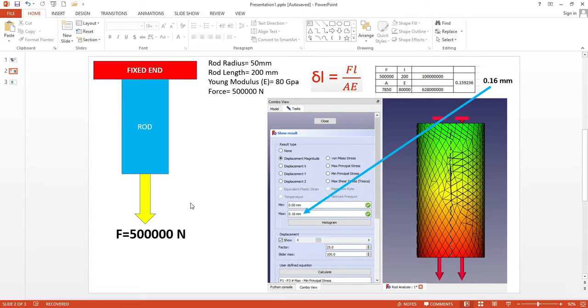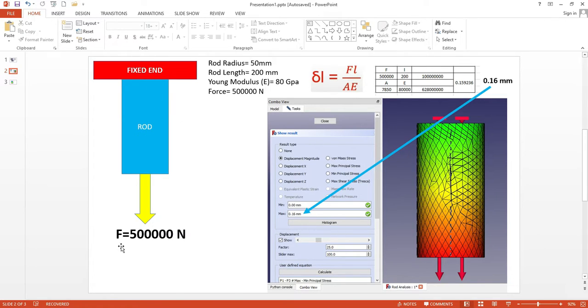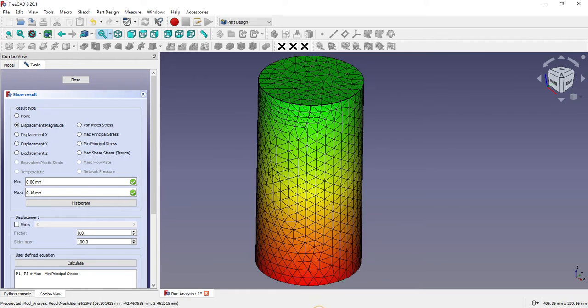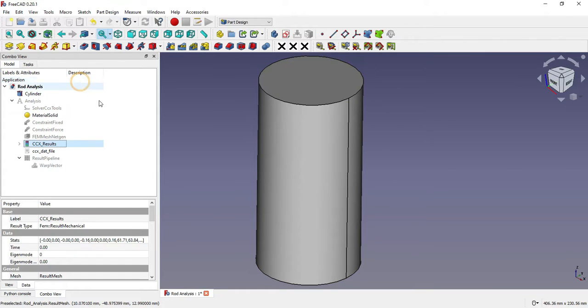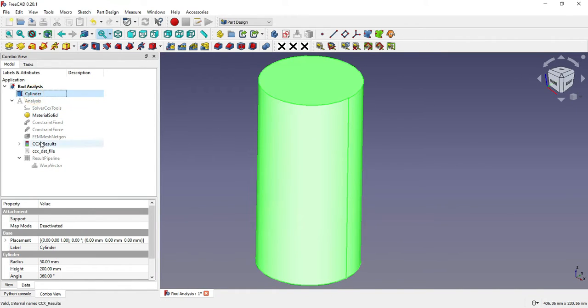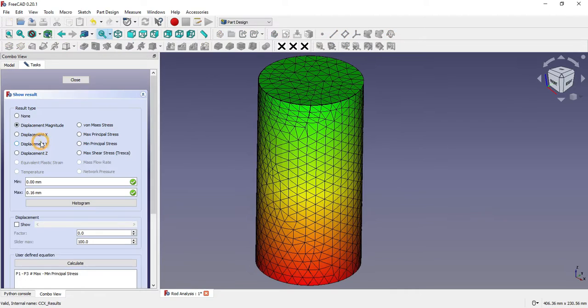As you can see, this rod is fixed at one end and has a force of 500,000 N applied. I have already done the analysis of this rod and here are the analysis results.